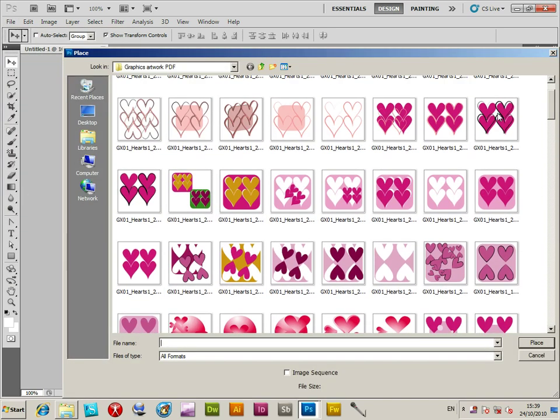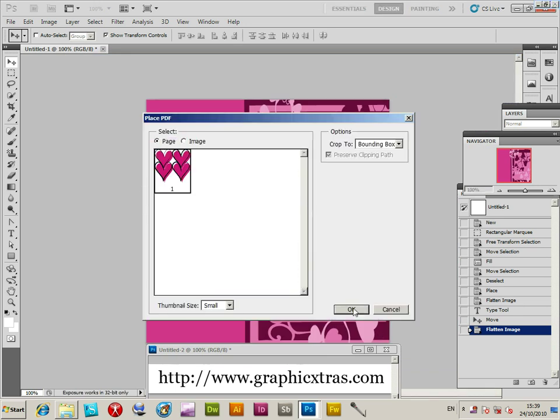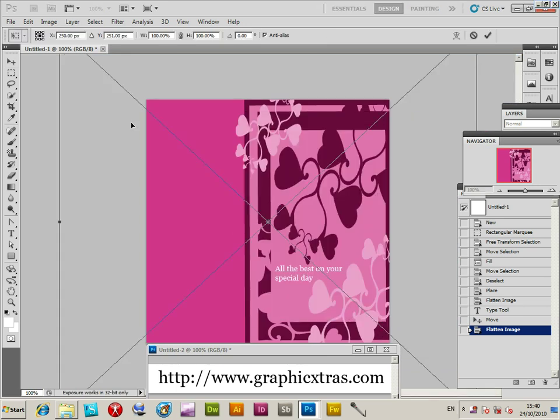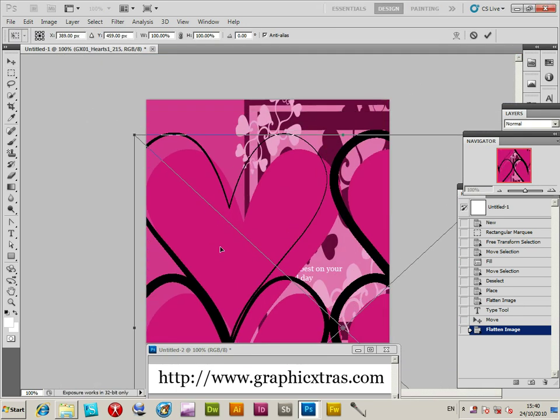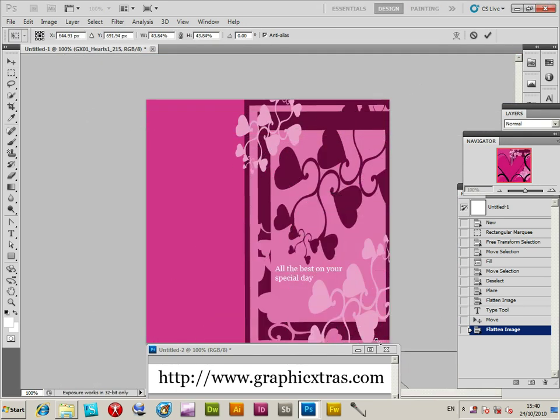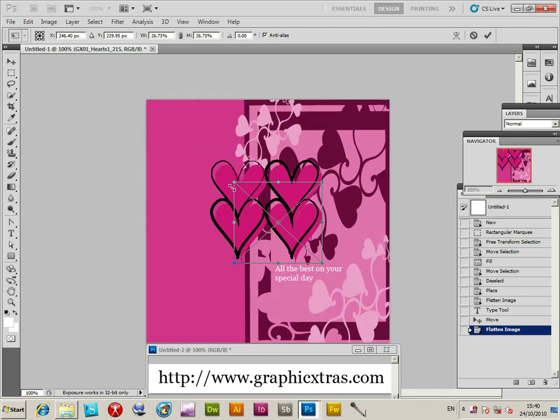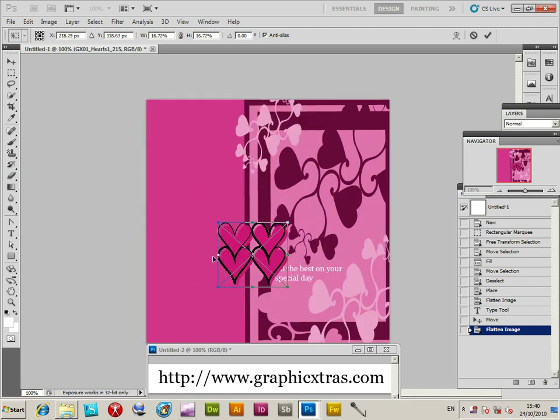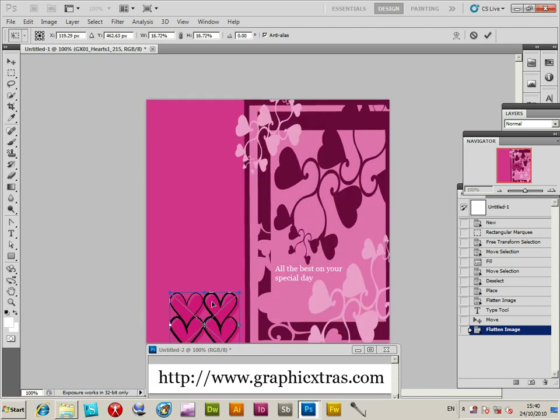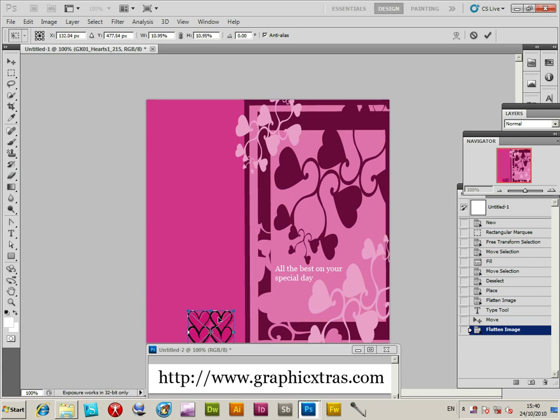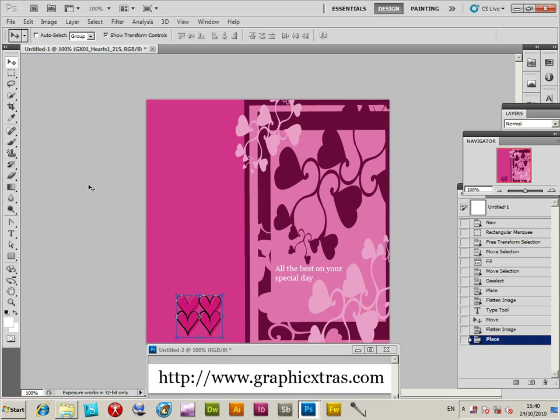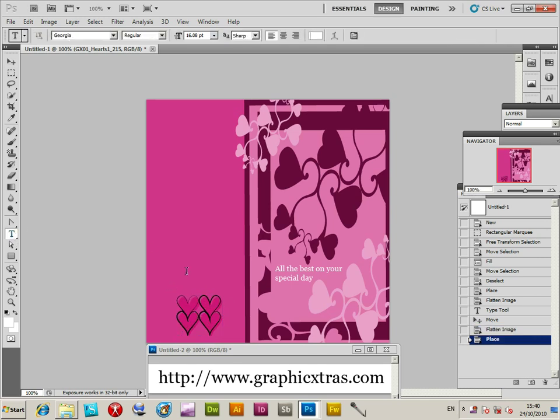I'm going to place another design. The designs are quite large when they come in, but you can resize them. I'll transform this and place it at the bottom of the back of the card, and add some additional text.